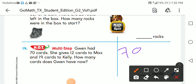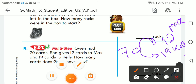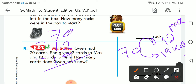Joan had 70 cards. She gave 12 cards to Max, and she also gave another 19 cards to her friend Kelly. How many cards does Joan have now? She had 70 first, then gave 12 to Max, then gave 19 to another person.